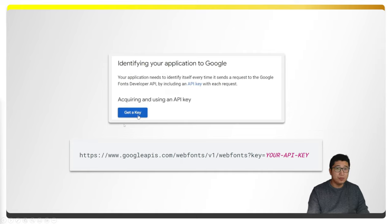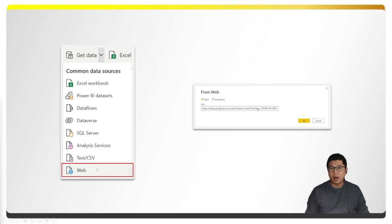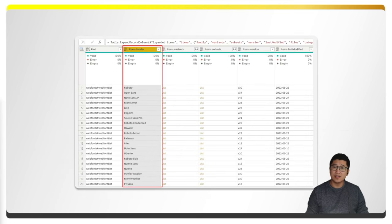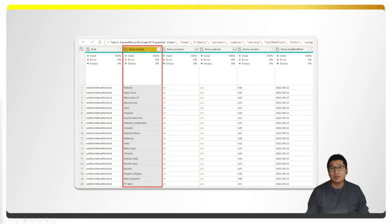Once you've created an API key from Google, you simply replace the colored text in the URL. Then in Power BI, select 'Get Data,' choose the Web option, and paste the URL with your API key into the wizard box. Once you hit OK, it will show a table with many columns from the API. All you need is the second column called 'items.family.' Remove all other columns, rename that column to something like 'Font Name,' and rename the table itself to something like 'Google Fonts.'